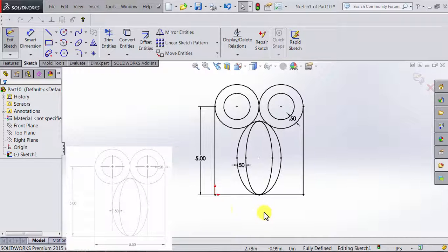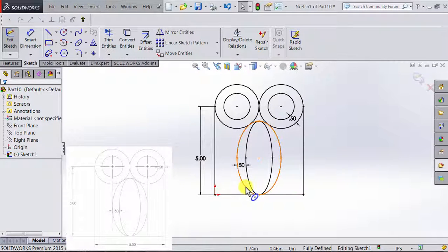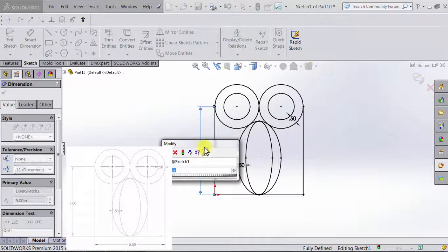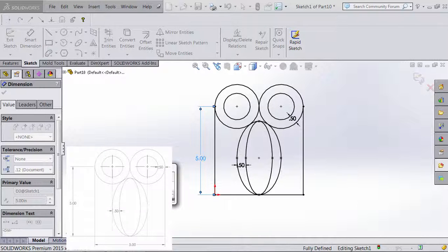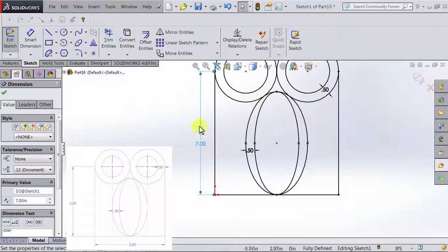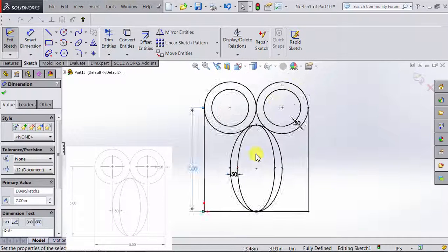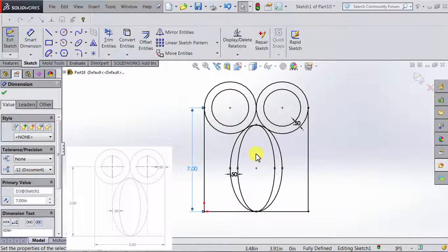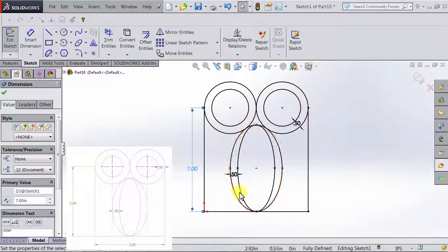Once I do that, the figure is fully defined. Let's go ahead and try changing the 5 inches into another dimension — let's say 7 inches. I'm going to type in 7 and click OK. Notice that the figure is still fully defined and everything in the figure has changed according to the relations we created.